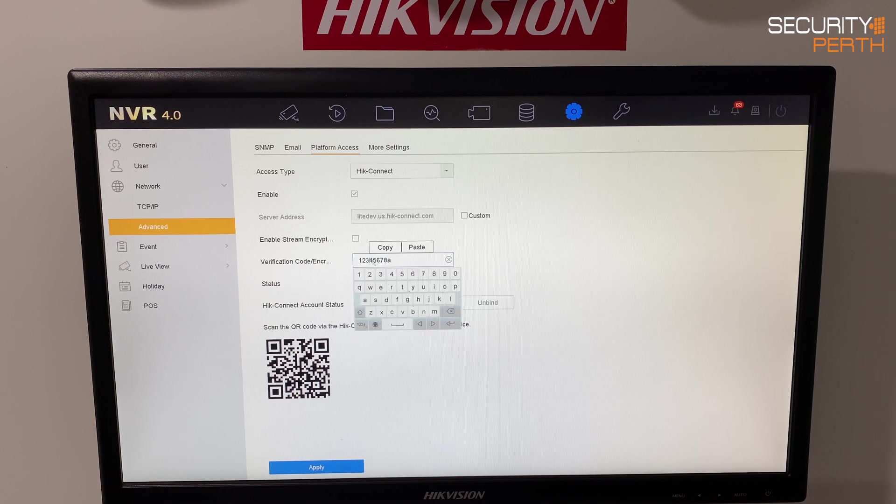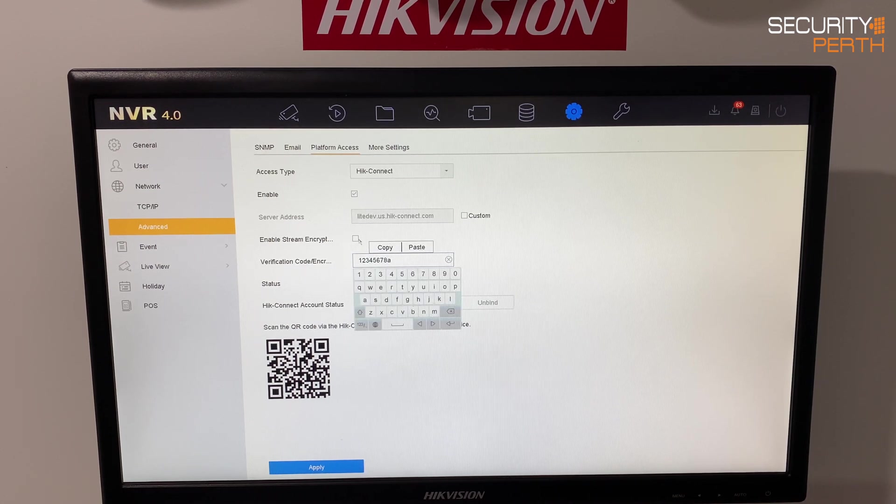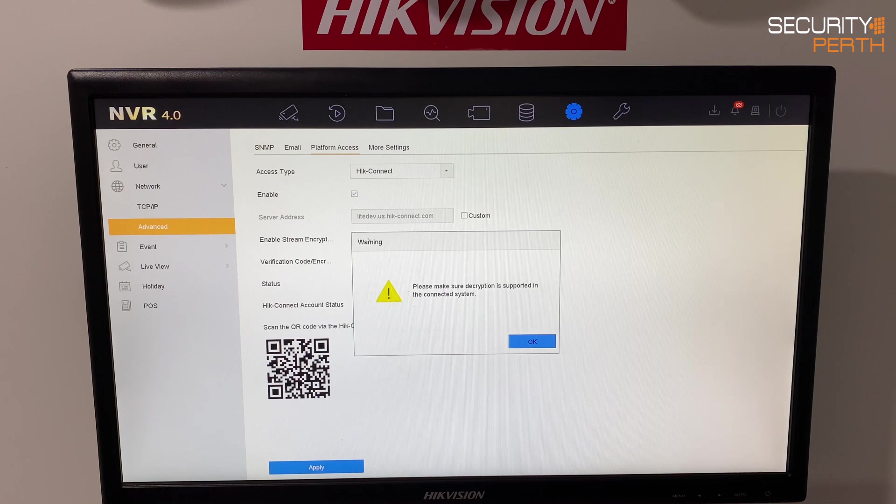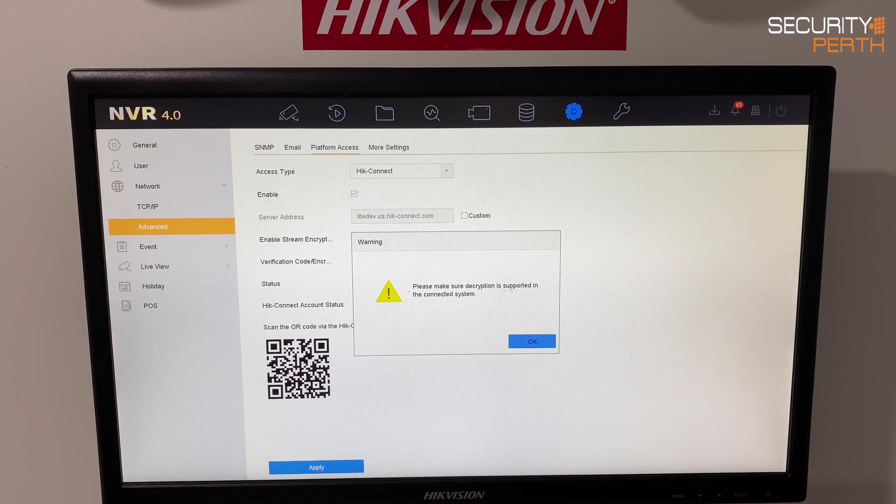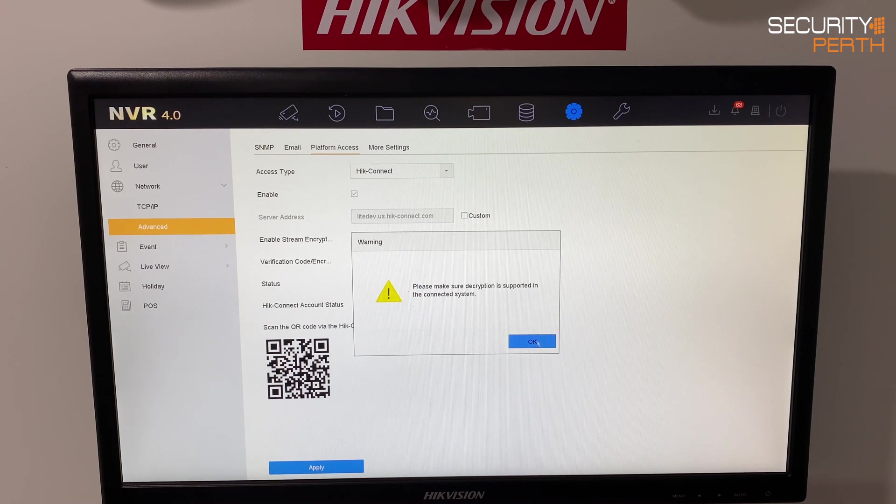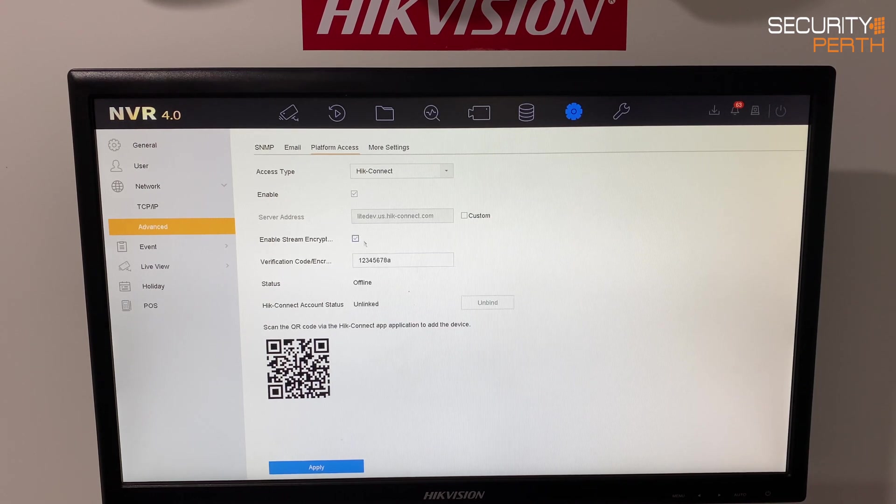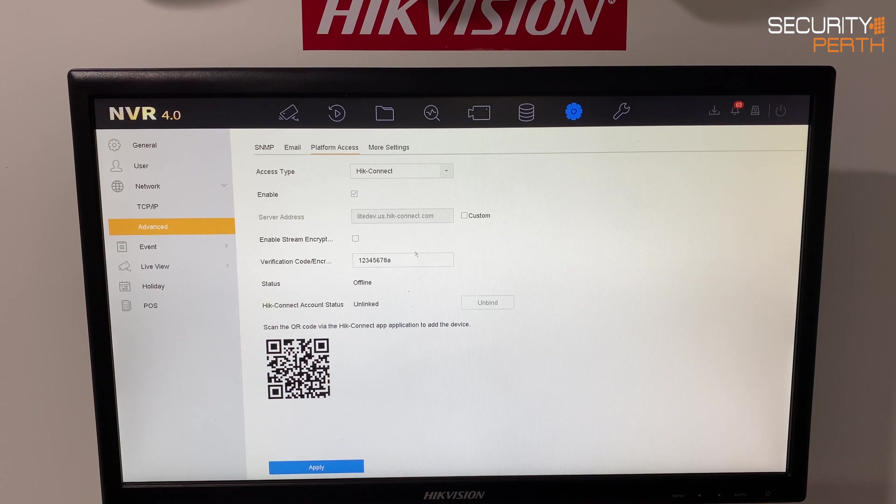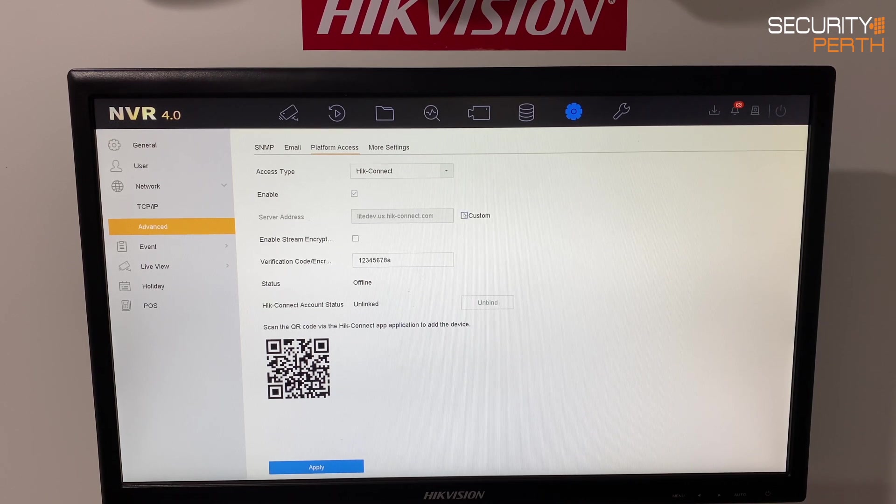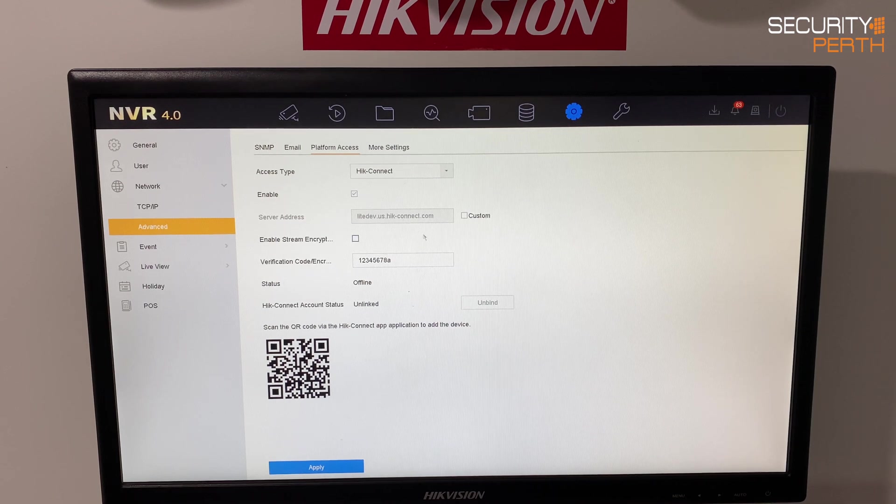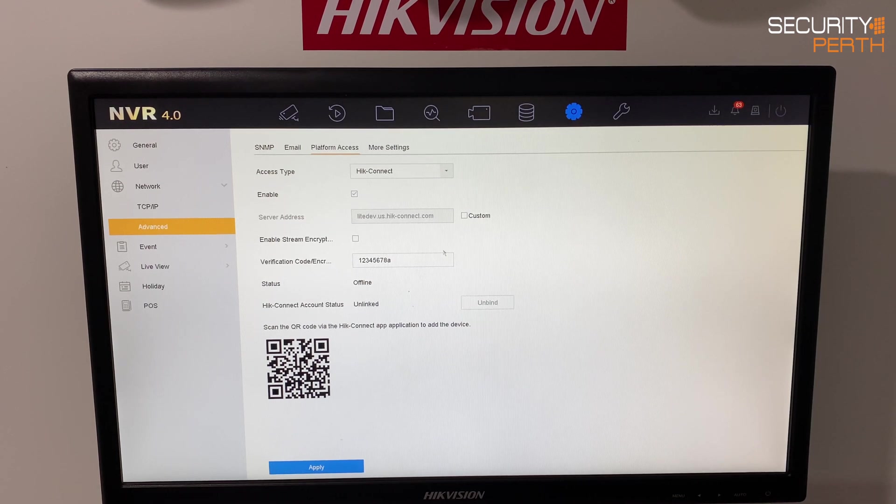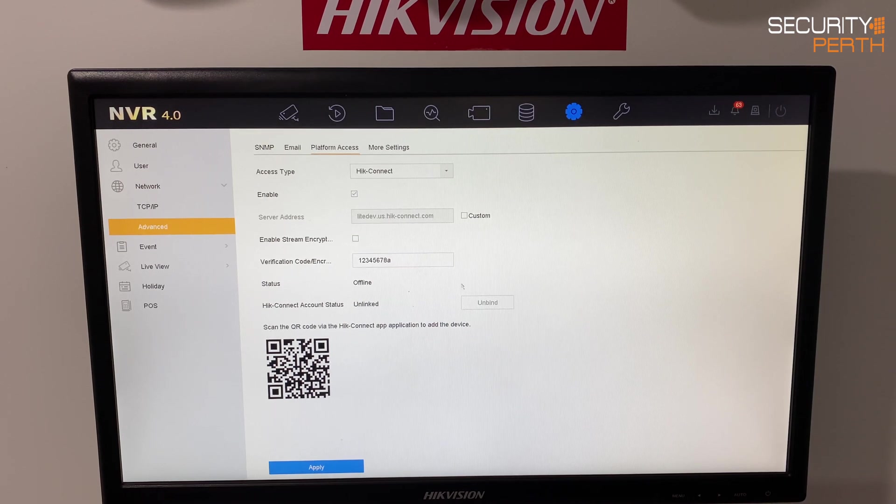Now we've just made up a verification code here but that really is only applicable if you enable the stream encryption. Please make sure decryption is supported in the connected system. It is supported in this. I'm actually going to turn it off just to keep things nice and simple. If you click in custom if you were hosting your own or you had one that was local to your territory it might come up with a different address for you but we'll just leave that as default for now.